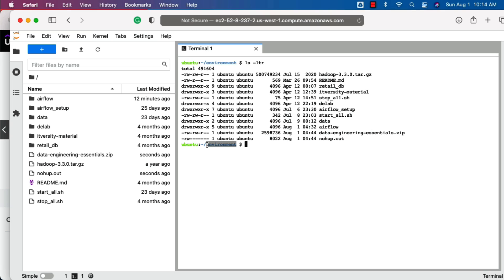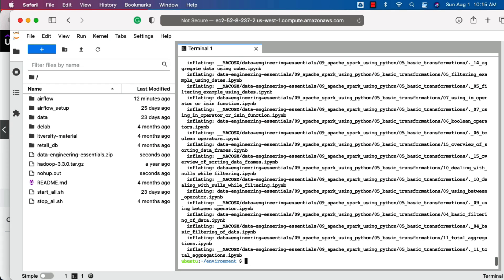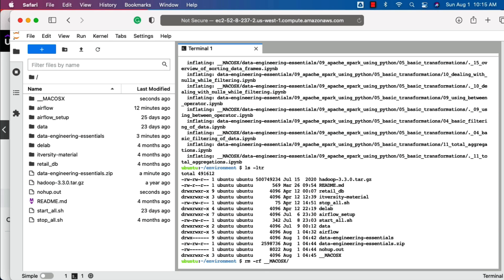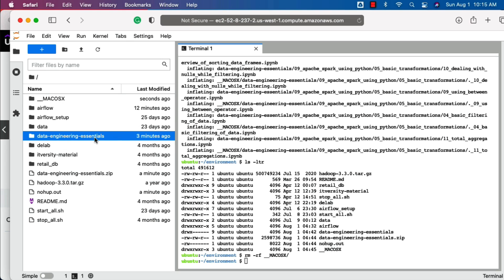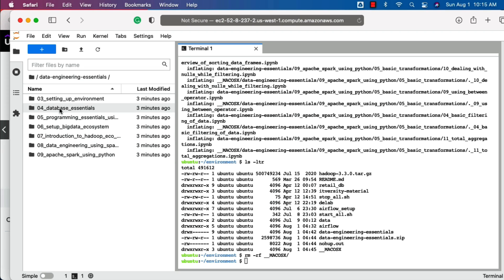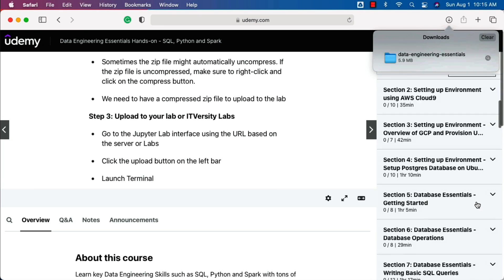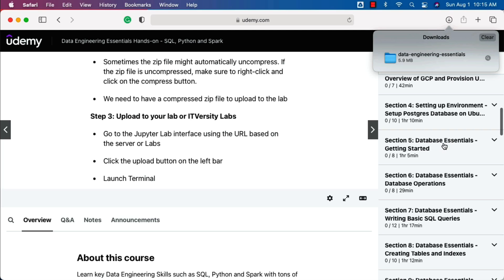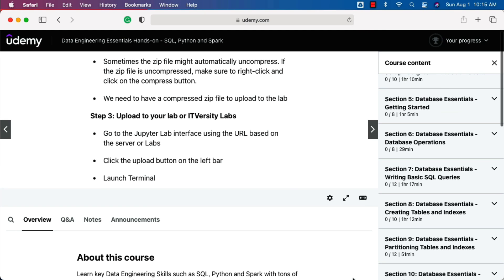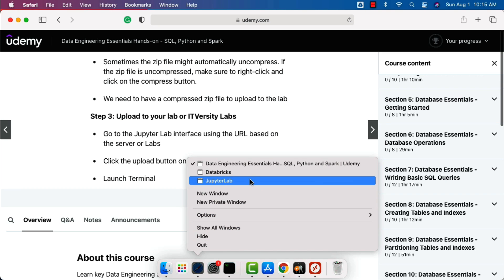Don't worry too much about these minor differences. Now we can use the command unzip and then we can actually unzip this zip file. You can see that it is being unzipped. Then we can say ls -ltr. You can remove the __macOSX folder. Now you can go to the data engineering essentials folder and you can see the material here. Typically you will start with the database essentials and go further. You can easily relate the topics in the sections with these folders. You will see there are multiple sections which start with database essentials, and all the material related to those sections will be under the database essentials folder in the JupyterLab environment.